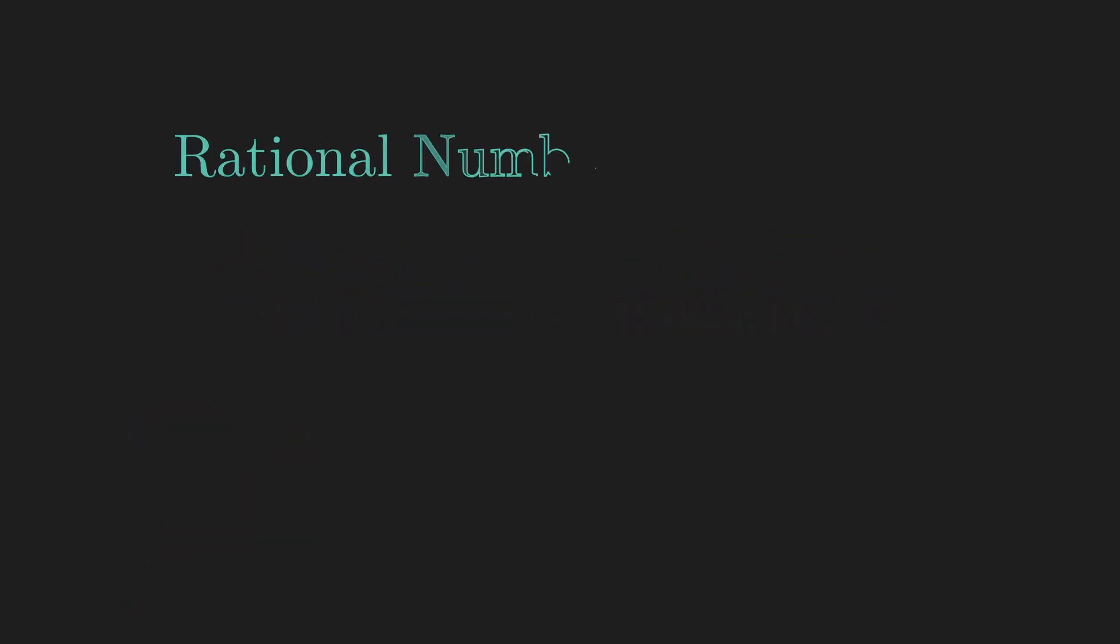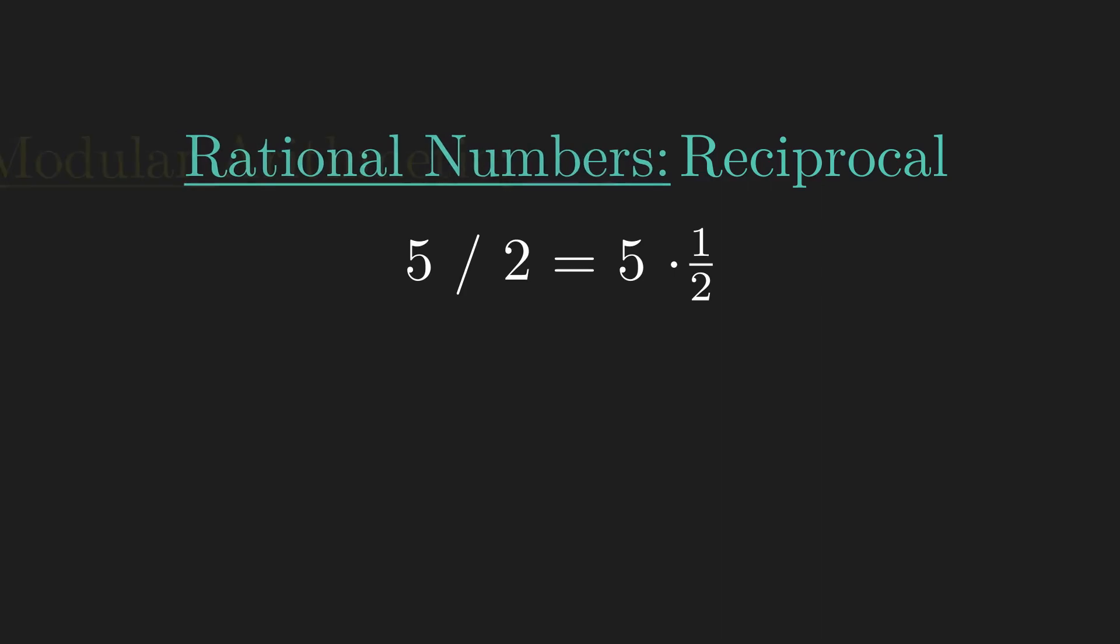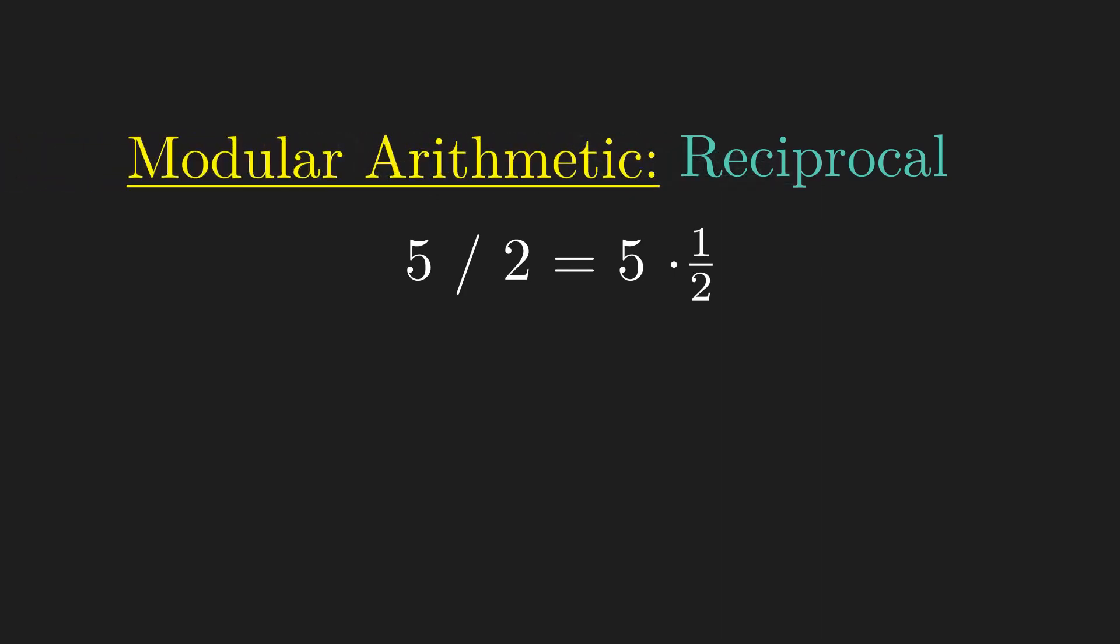With rational numbers, we can think of division as multiplying by the reciprocal of a number. For example, dividing by 2 is the same thing as multiplying by 1 half. The problem is, modular arithmetic only has integers, so we can't use reciprocals which are fractions.